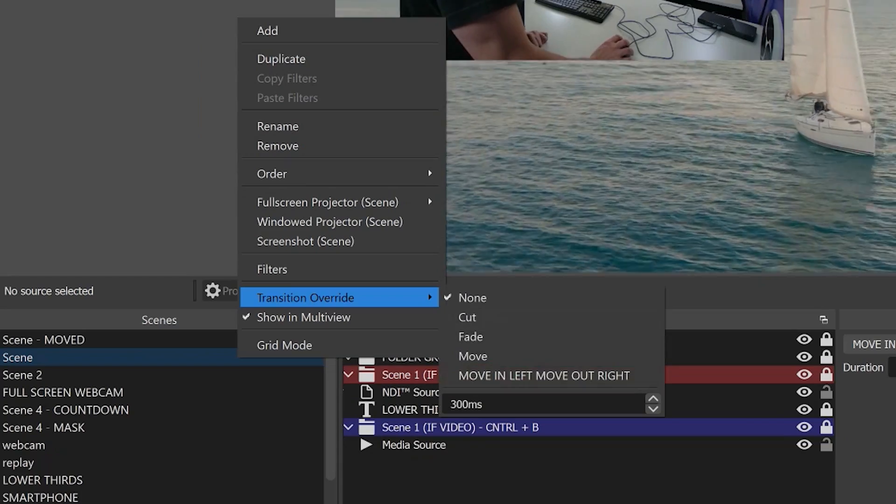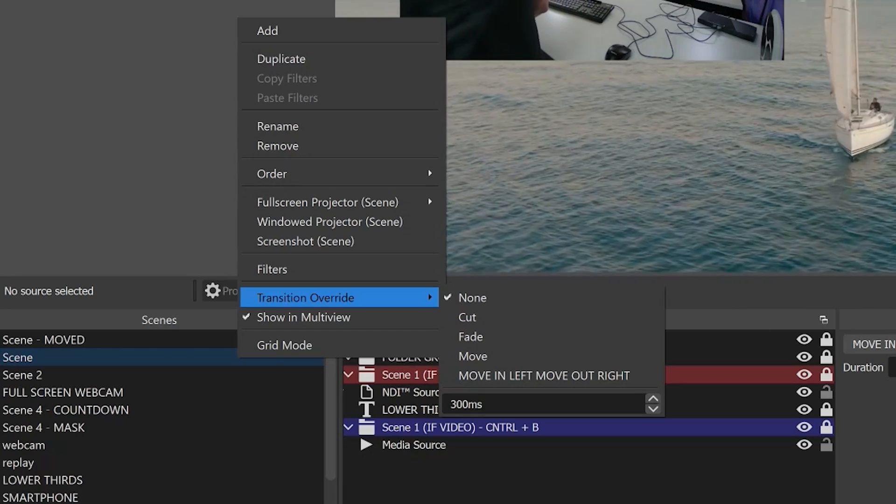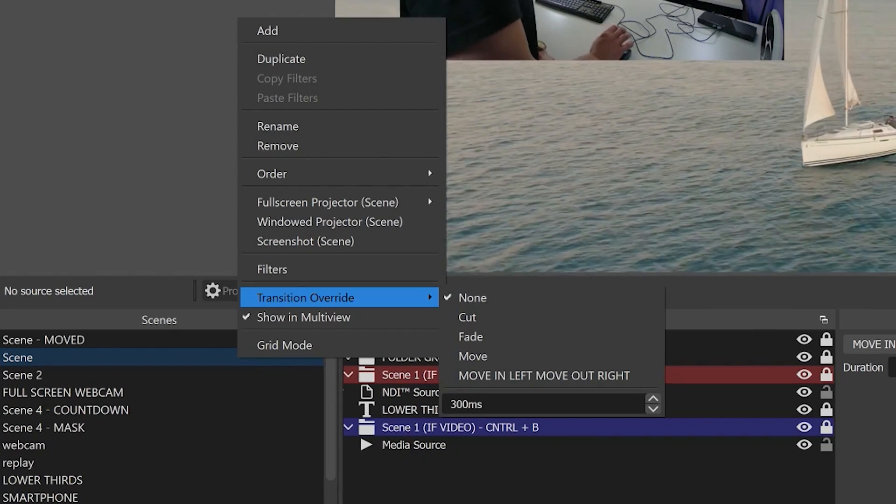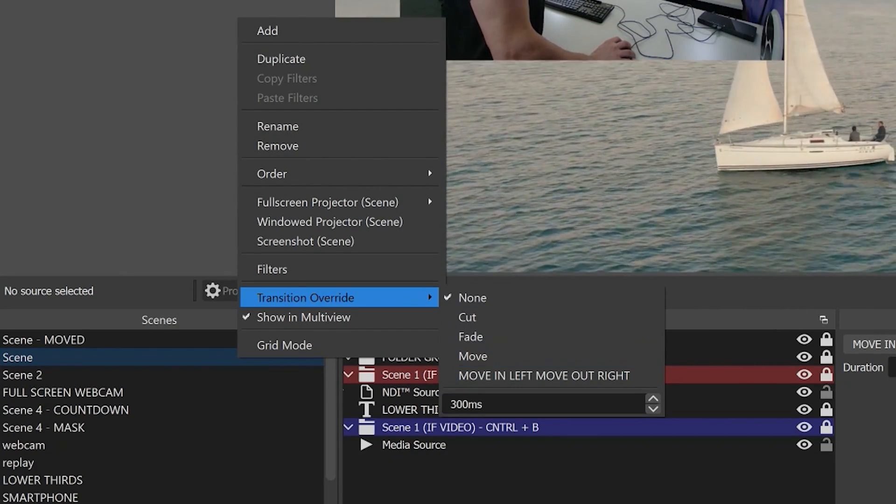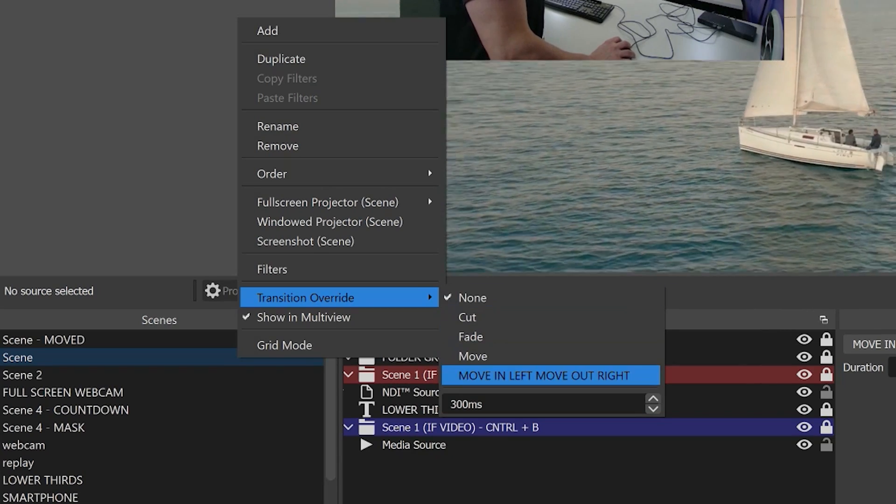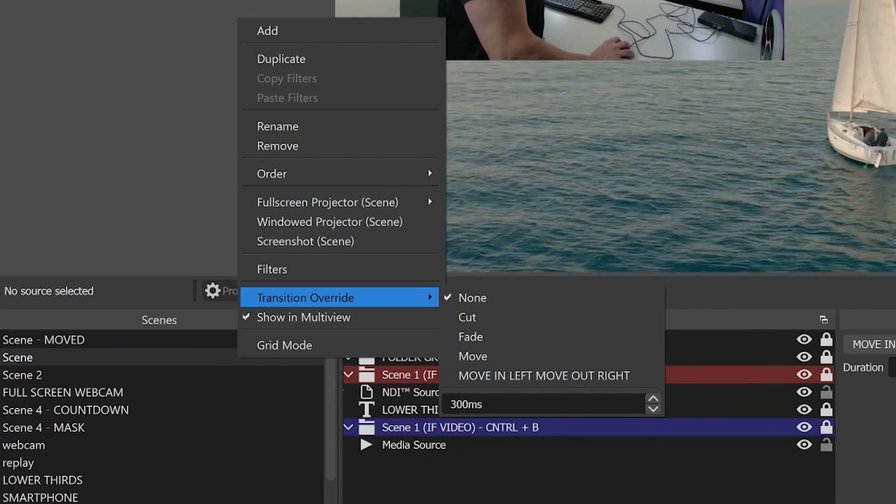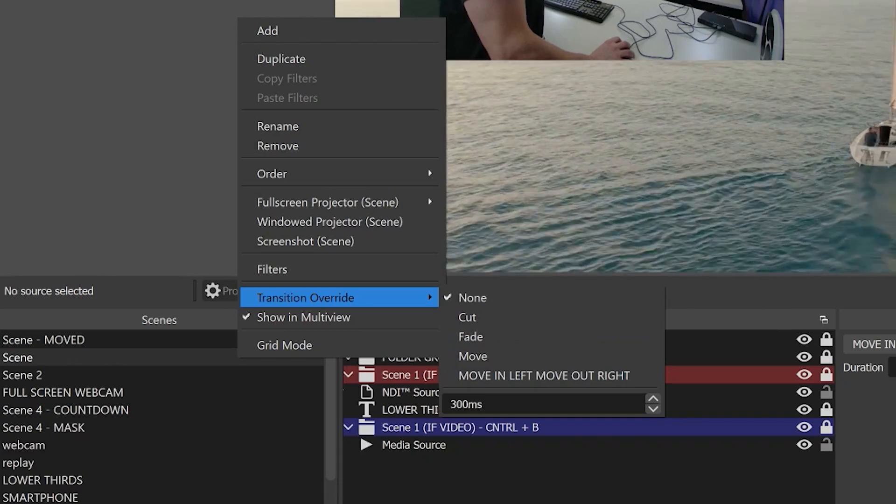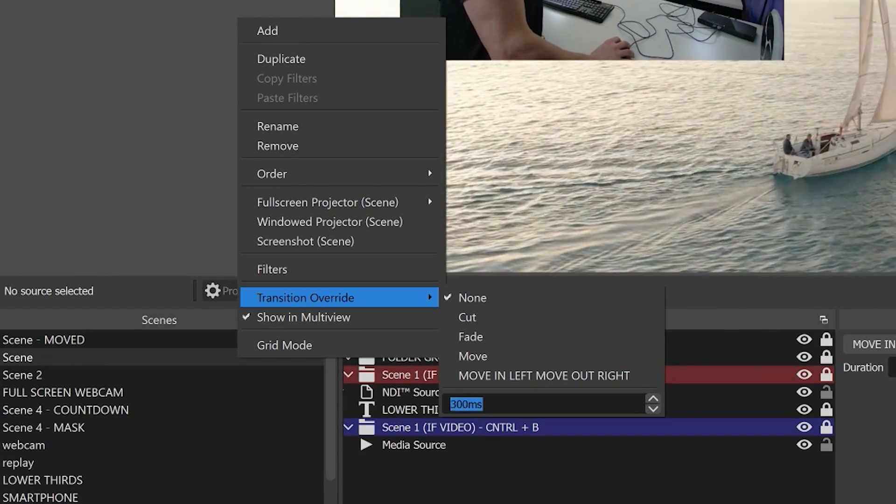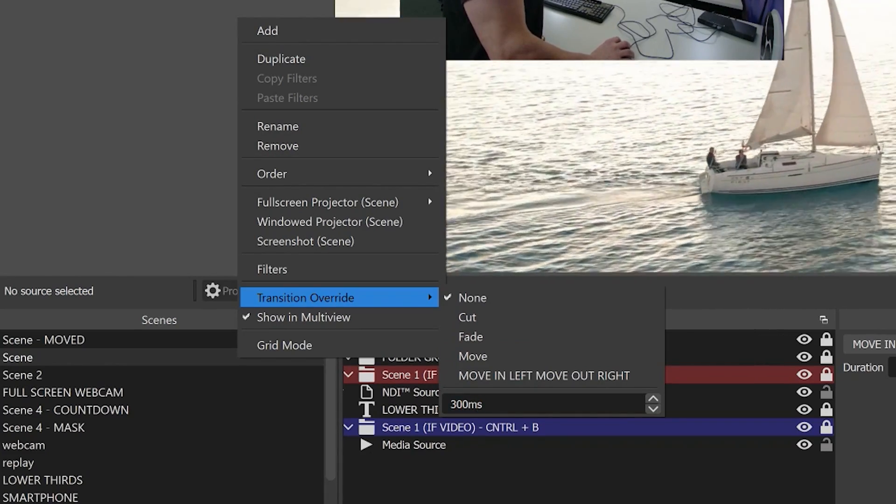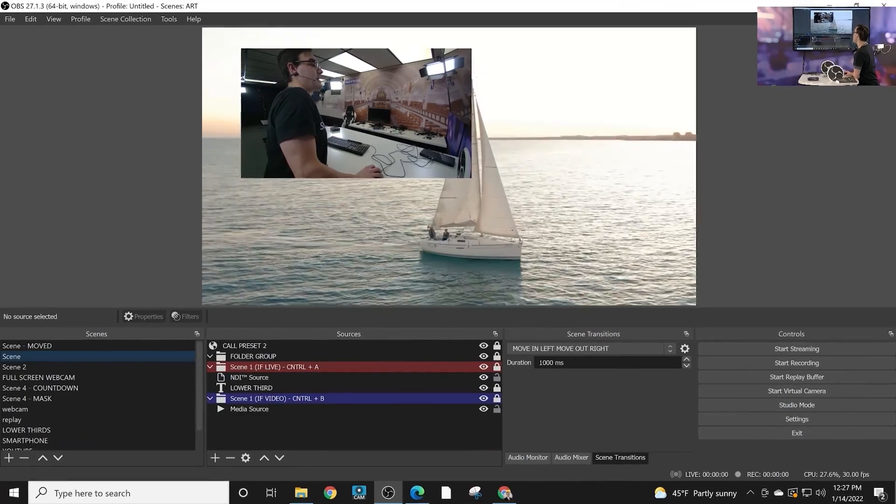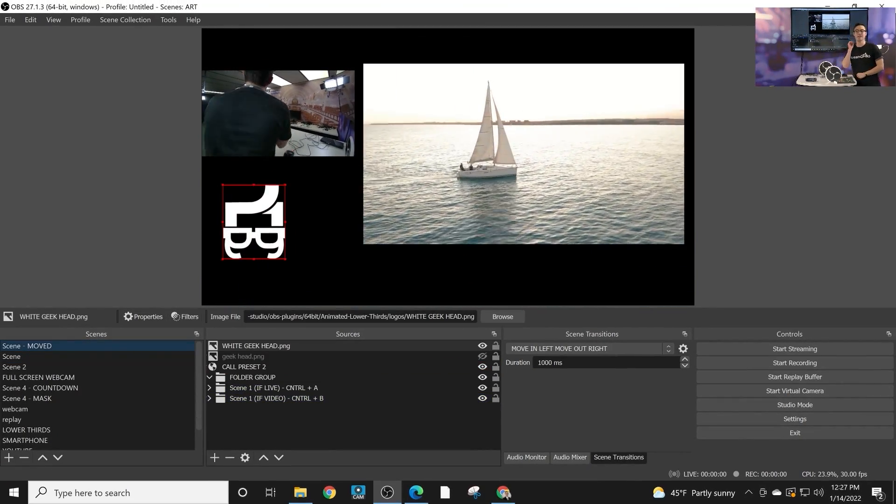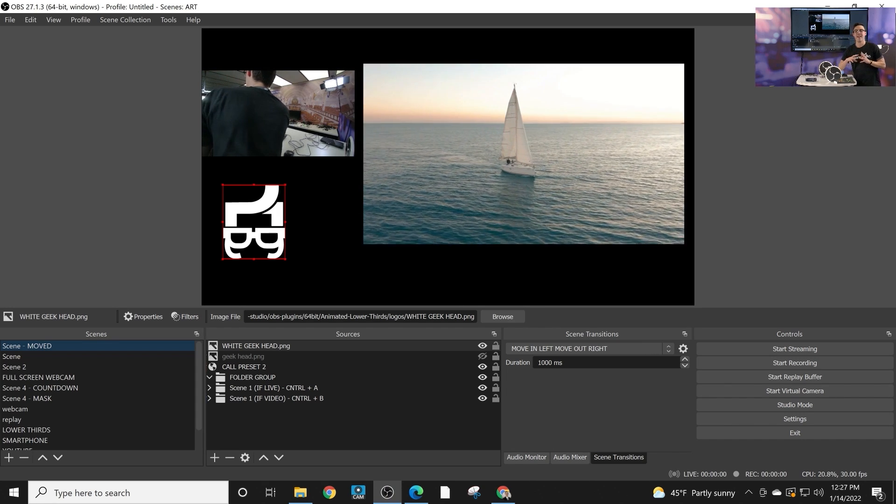Now you can create custom transition by right clicking your scene and choosing a transition override with one of the move transitions that you've created. Just keep in mind when you do that you actually get a custom transition duration as well. So don't forget to customize that where there's a couple places where move transitions start to get really interesting.